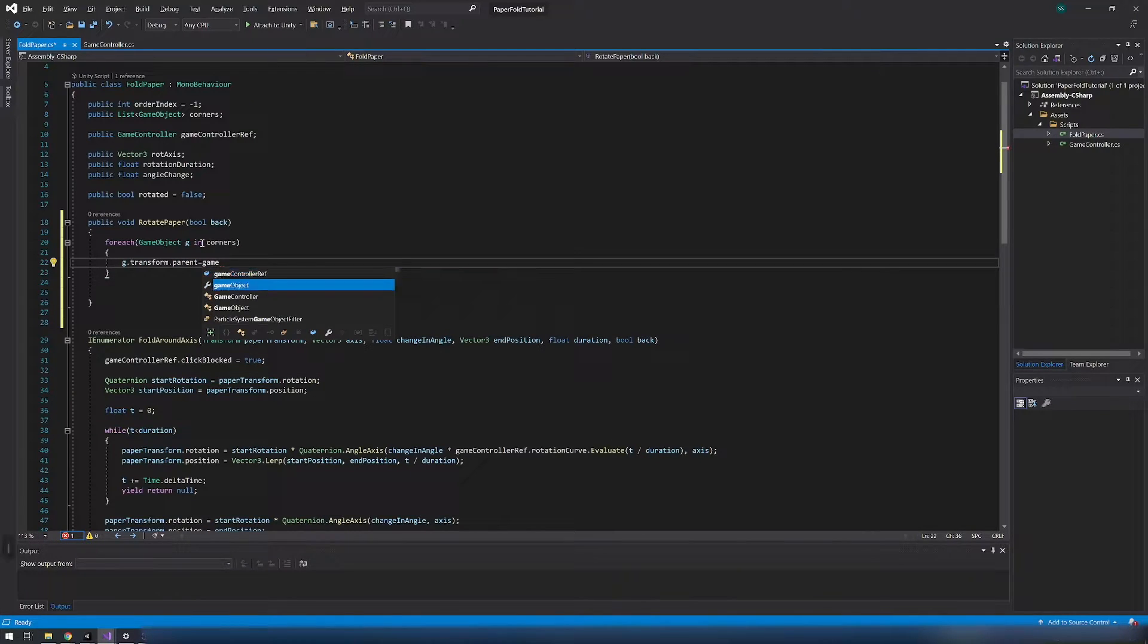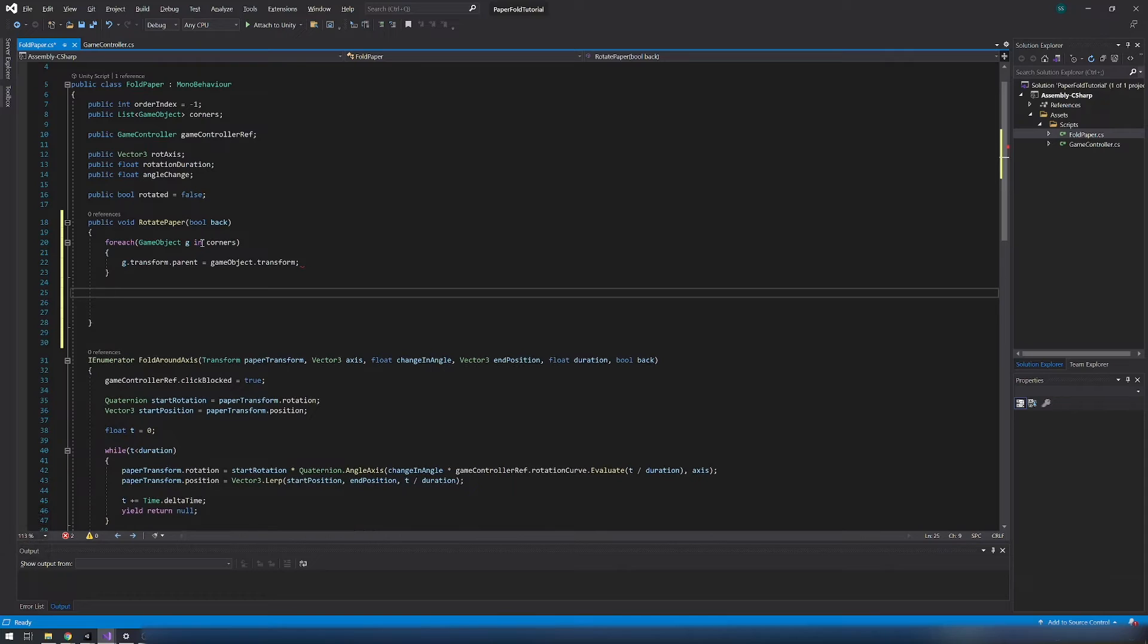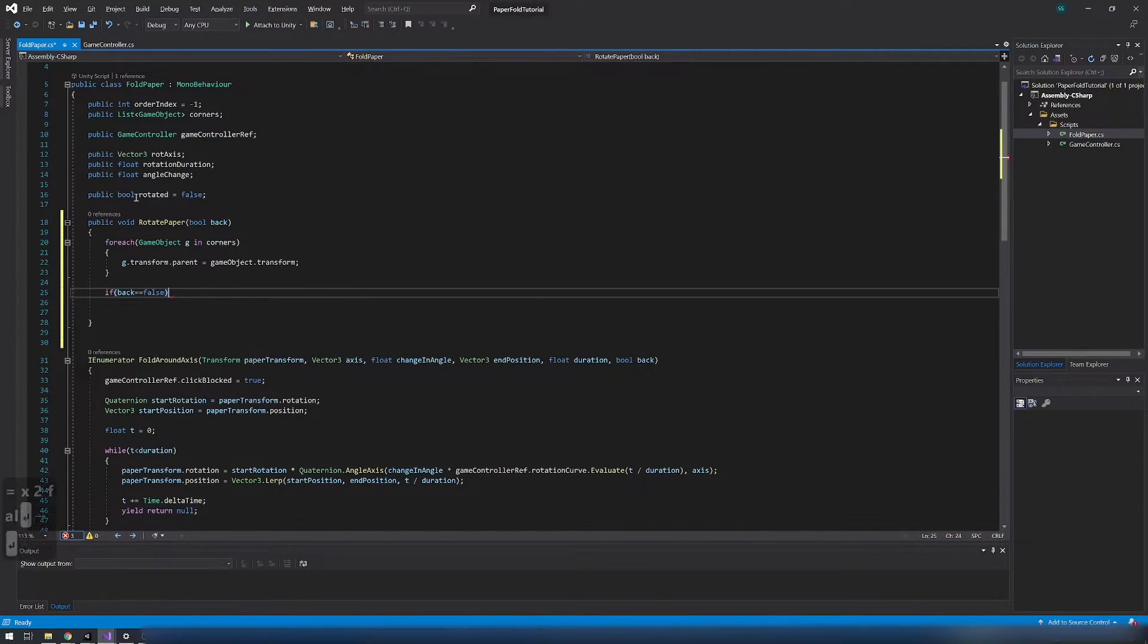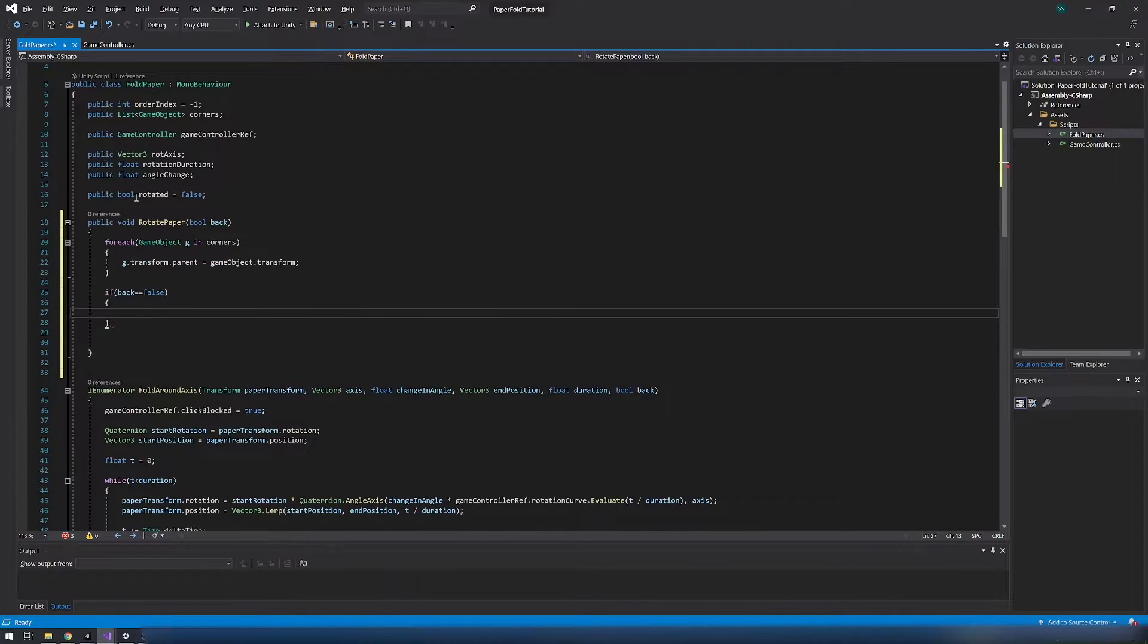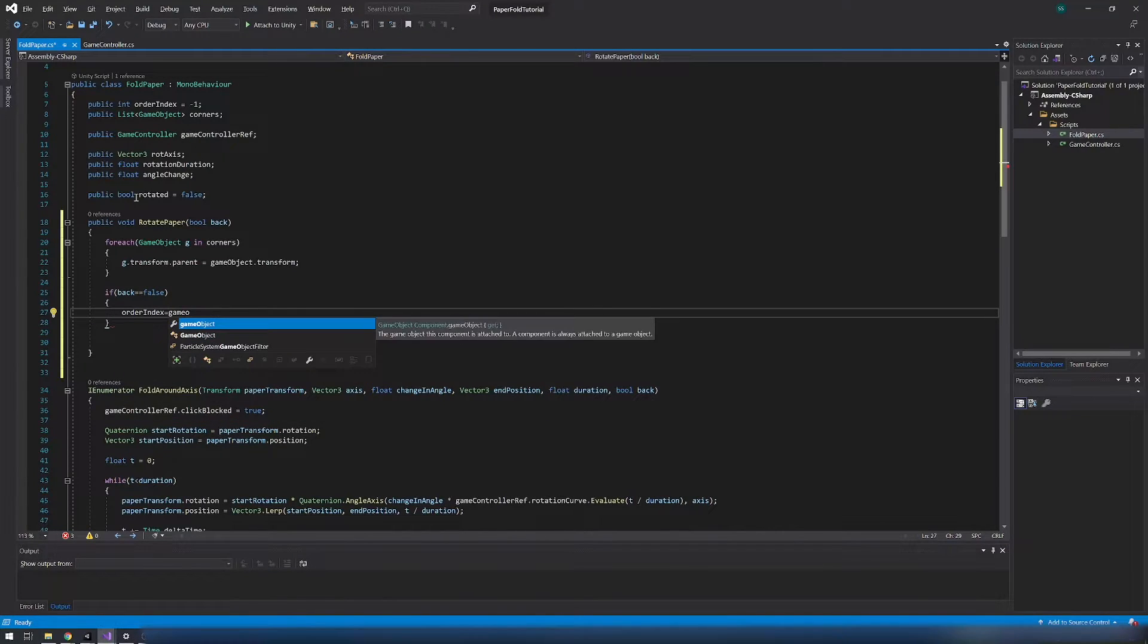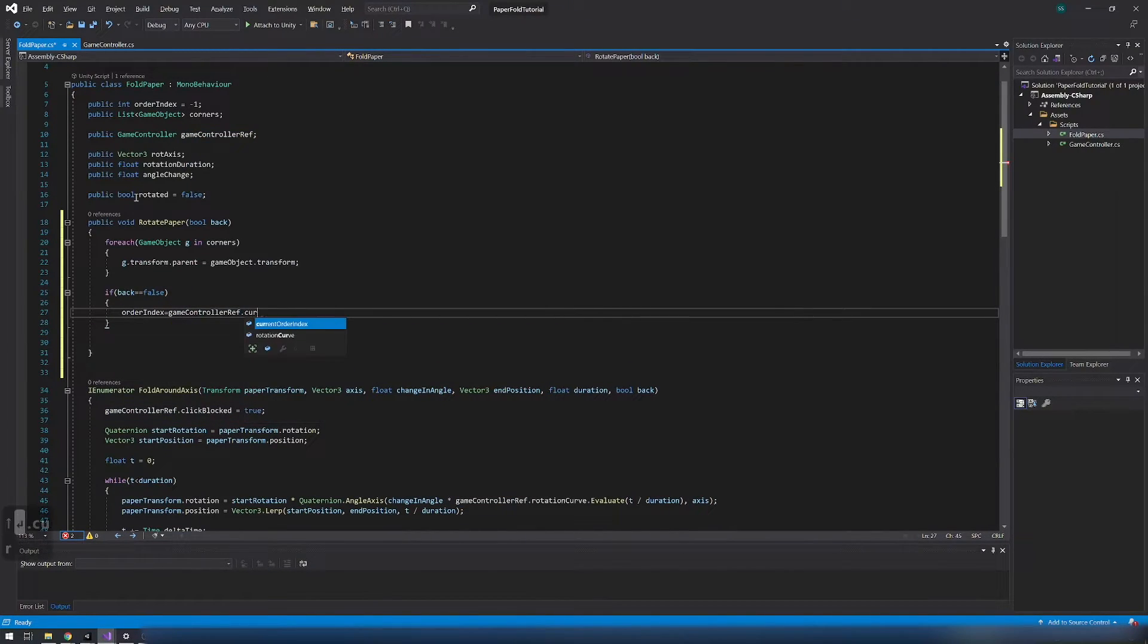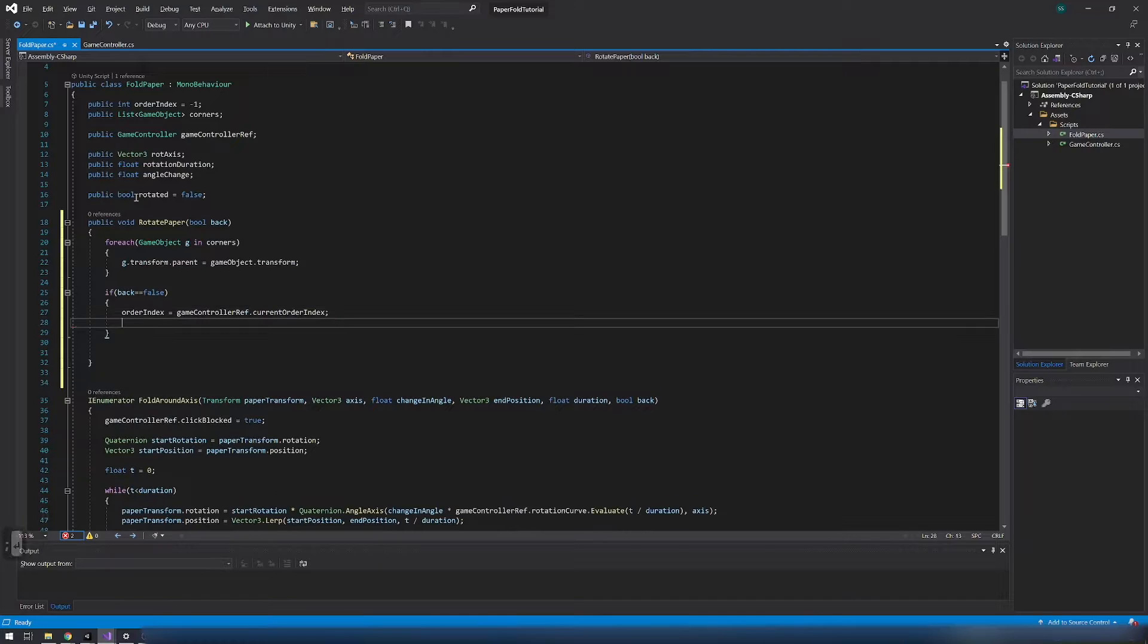If back is false that means we rotated paper first time. Set the order index to the current index. Add this paper to the paper list in the game controller reference.